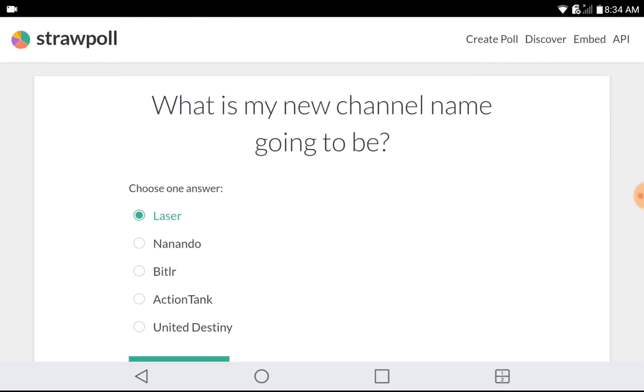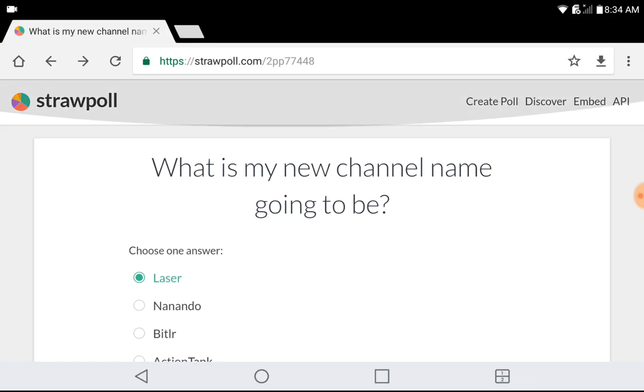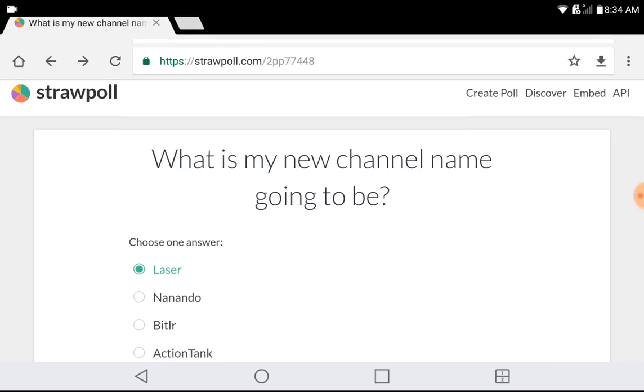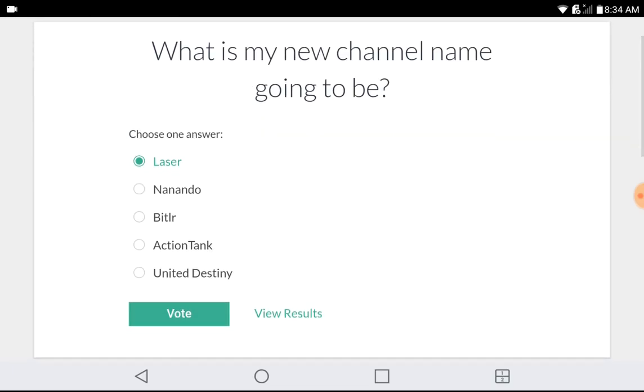Okay, you guys are going to vote on Strawpoll, and the question is what's my new channel name going to be? Is it going to be Laser, Nanando, Bitlr, ActionTank, or just leave it on United Destiny?